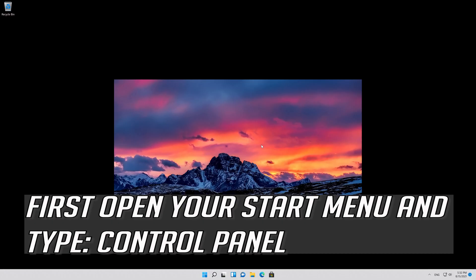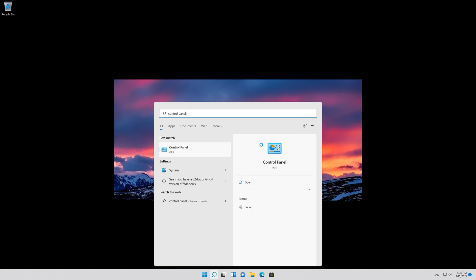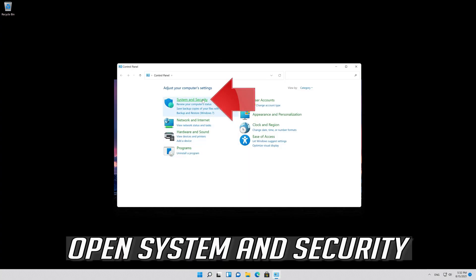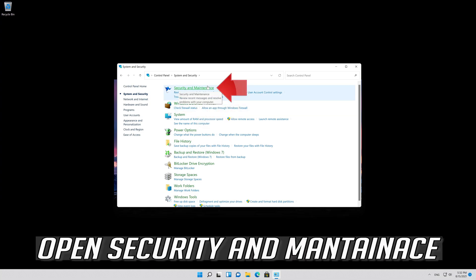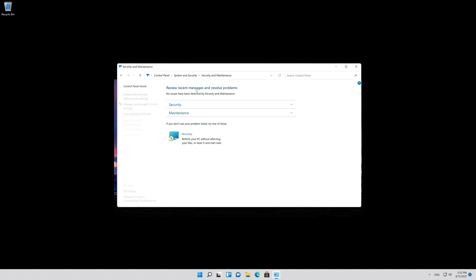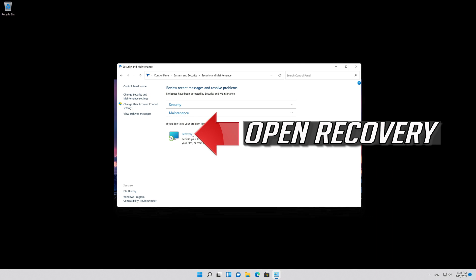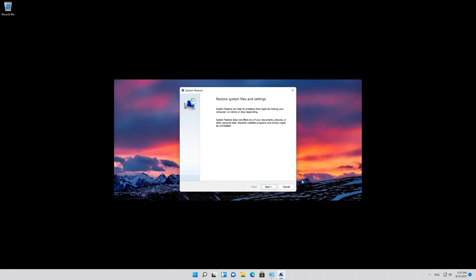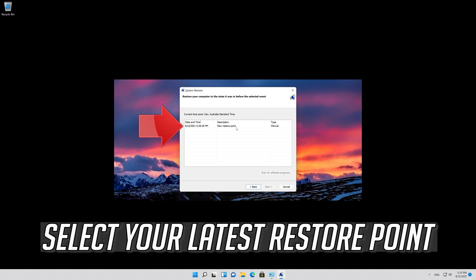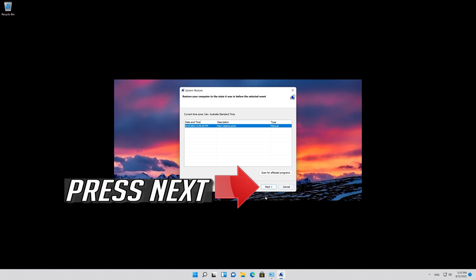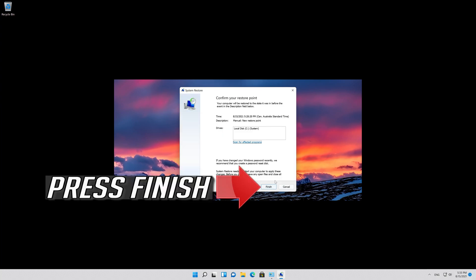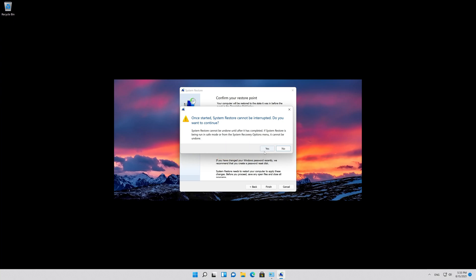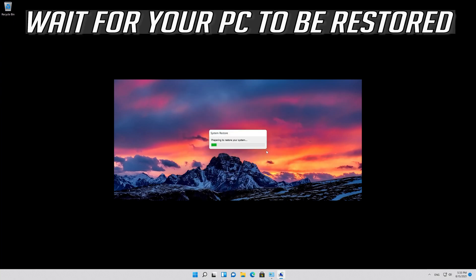If that didn't work, open Start and type Control Panel, then open Control Panel. Open System and Security, then open Security and Maintenance. Open Recovery and click on Open System Restore. Press Next, select your latest restore point, press Next, then press Finish. Read the warning message and then press Yes. Wait for your PC to be restored.